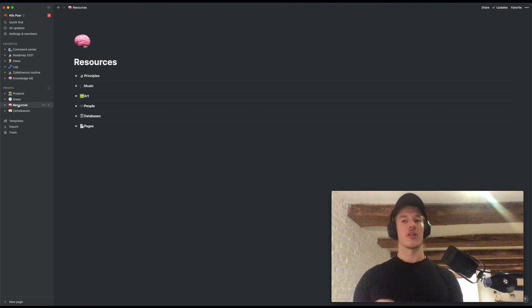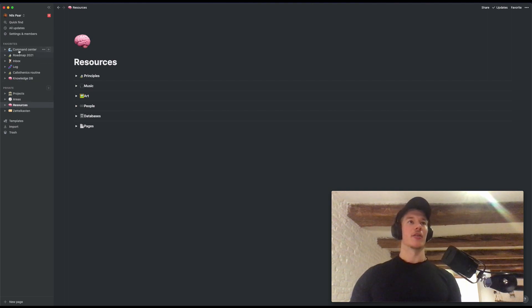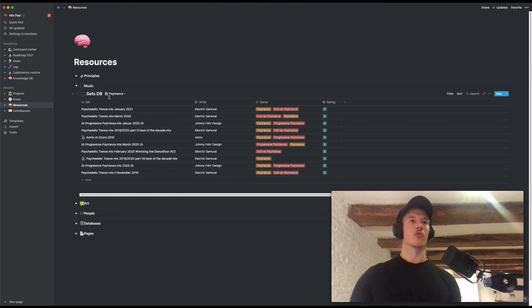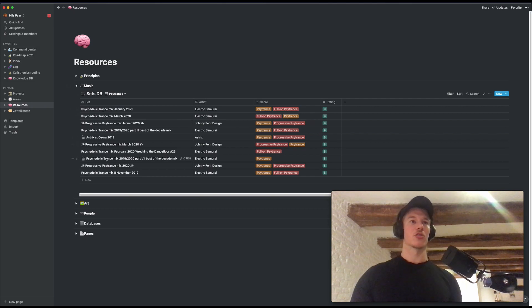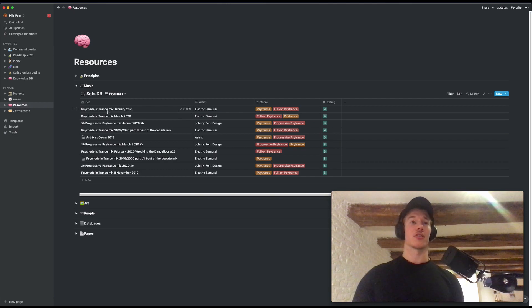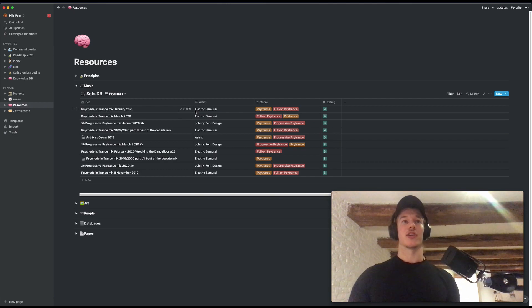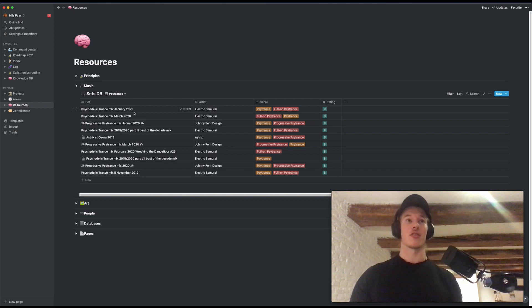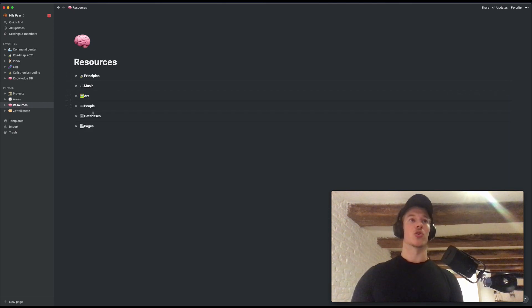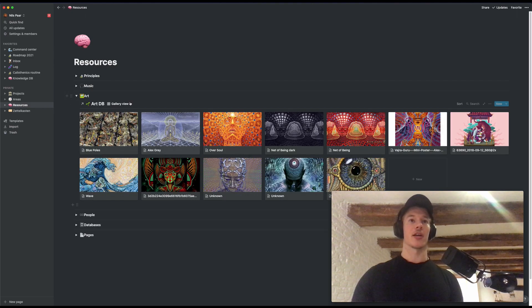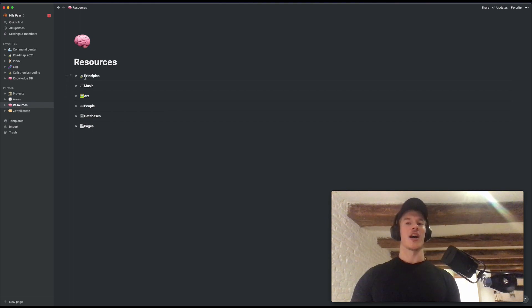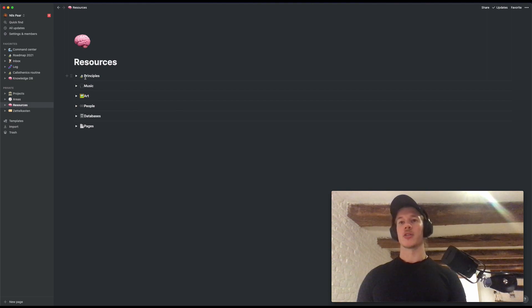Let's move to this one right here, Resources. It's not a page I spend a lot of time in, but I store some resources as it says in here. For instance, the music sets. It's a view on Psytrance. These are sets I listen to during the day when I work. Also rate them. This set I just finished. It's amazing. Check this guy out. Electric Samurai. If you like Psytrance. Awesome. Awesome set. And yeah, same goes for people, for art. I like to store some art in here. That's nice. Principles, which are personal. So I will keep that closed. But I don't spend a lot of time in the resources page itself.